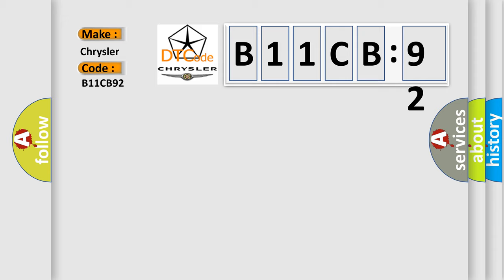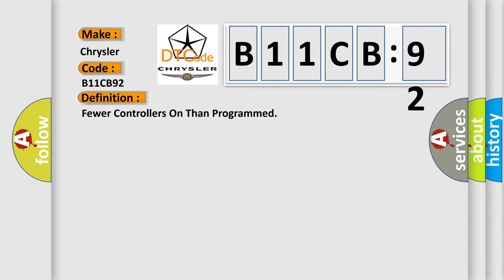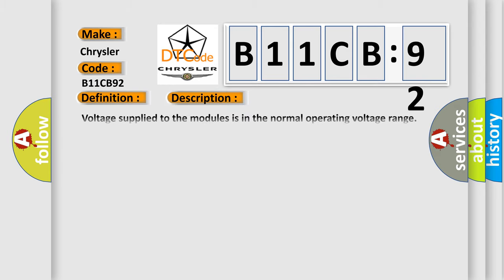The basic definition is Fewer controllers on than programmed. And now this is a short description of this DTC code.